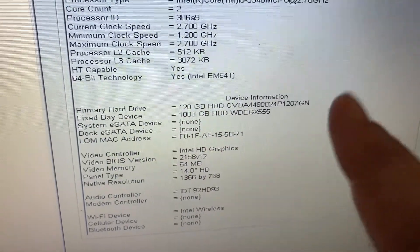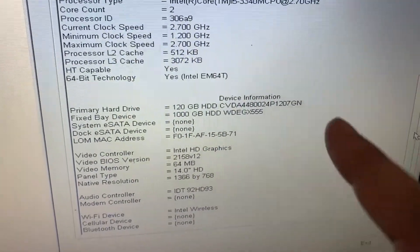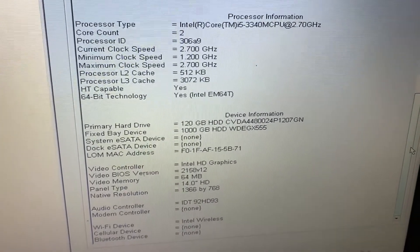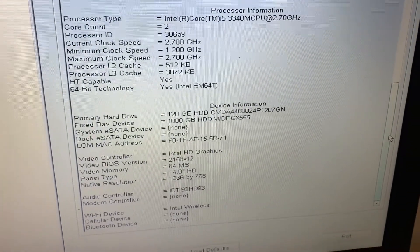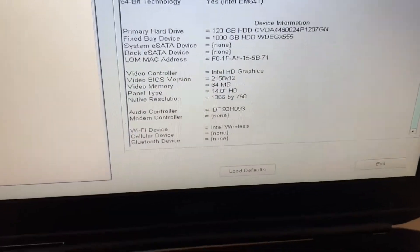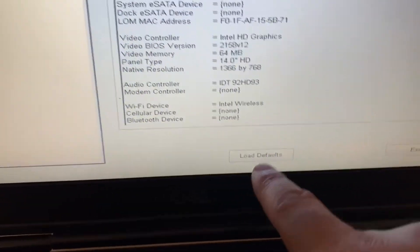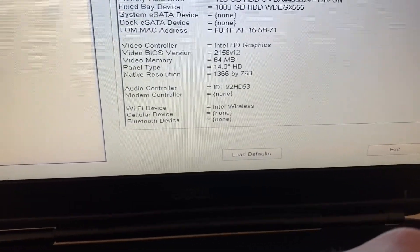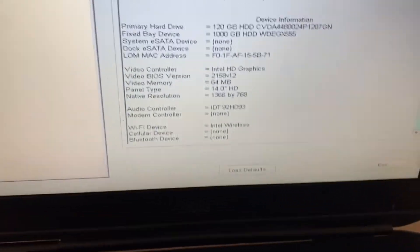If your hard disk is not showing, or it's showing 'None,' that means there is a hardware issue with your hard disk. In that case you have to check your hard disk physically — try to reconnect your hard disk. Or you can choose the 'Load Default' option. If you are using an HP laptop, choose the 'Factory Default Setting.'